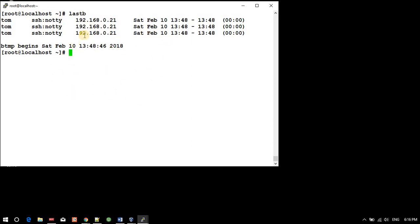And we have another command: 'lastlog'. This shows the most recent login of all users - the recent login. So I am going up to see the output of this file.